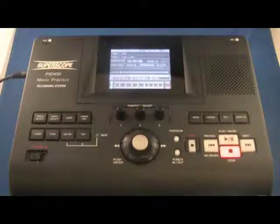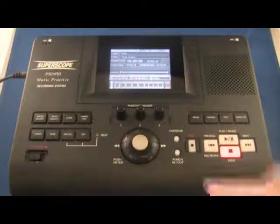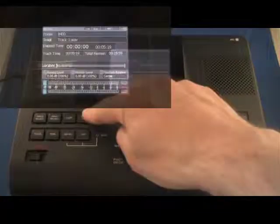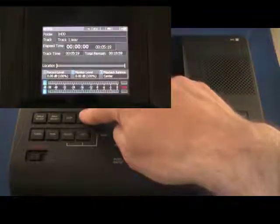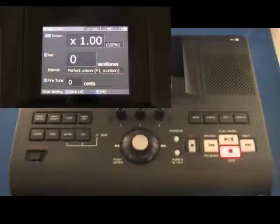Once you've selected a file or CD track for playback, press the tempo key button on the top panel.